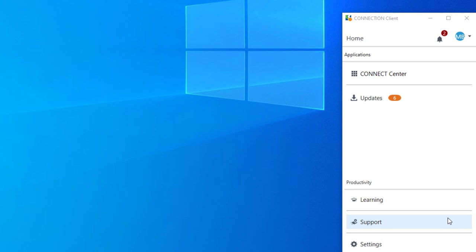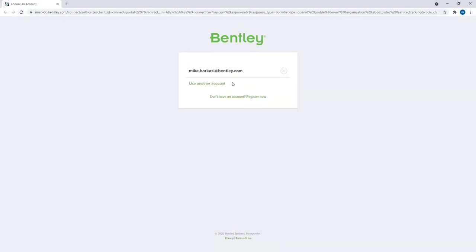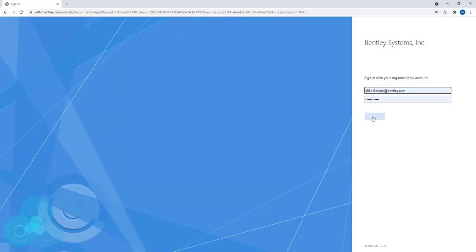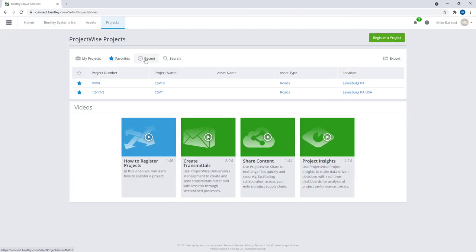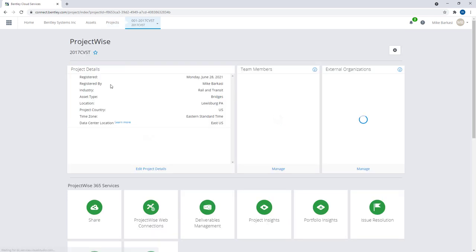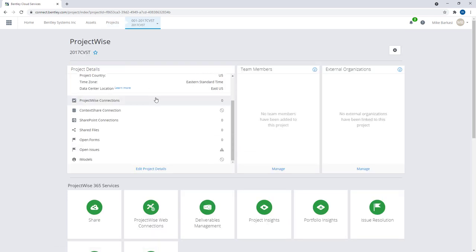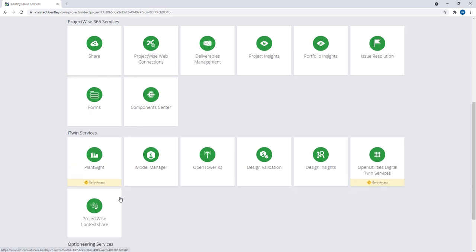Now that our imagery positions and point cloud are uploaded to our context share repository, we can now go to our connection center and access our project. From here, I'll go to my recents and find my project.